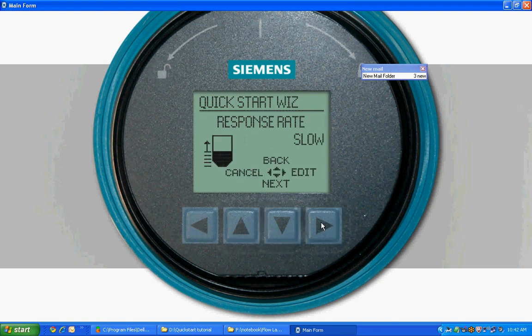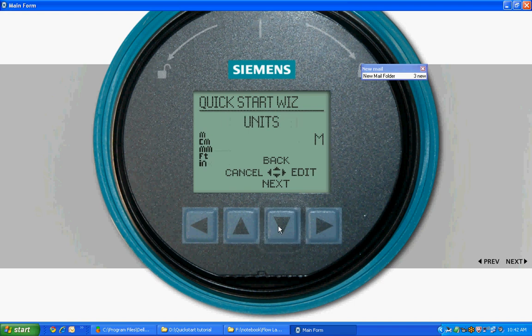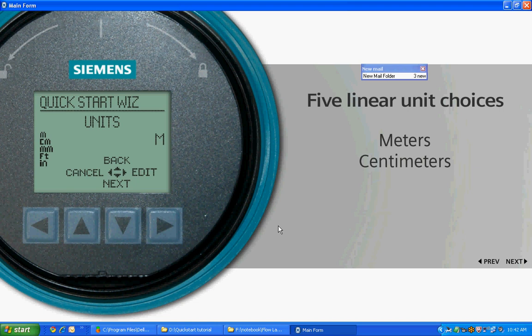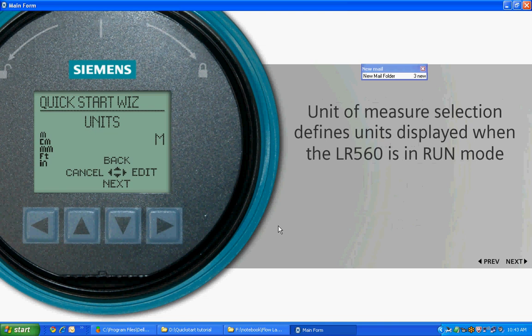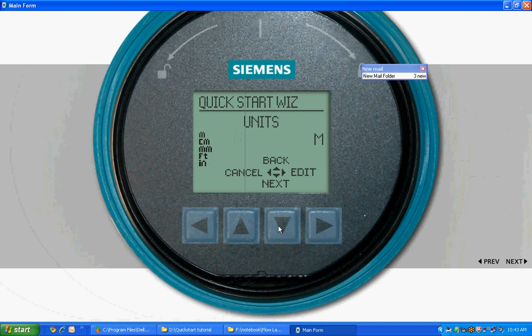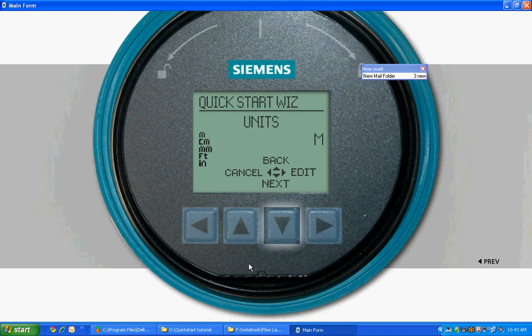There are five linear unit choices available: meters, centimeters, millimeters, feet, or inches. The unit of measure selection defines the units displayed when the LR560 is in run mode and the unit of measurement used for our high calibration point and low calibration point. Our application will use meters. Meters is the default parameter. Press Next to proceed to the operation parameter.